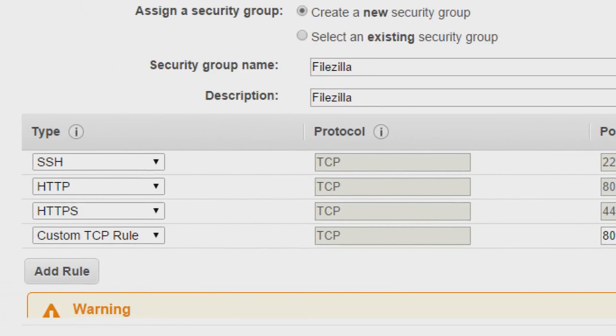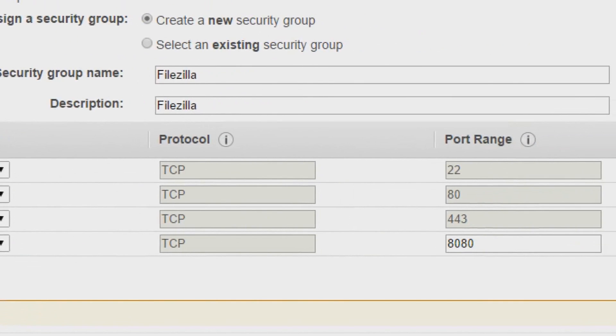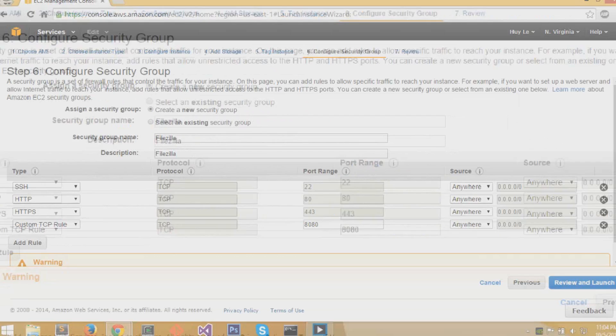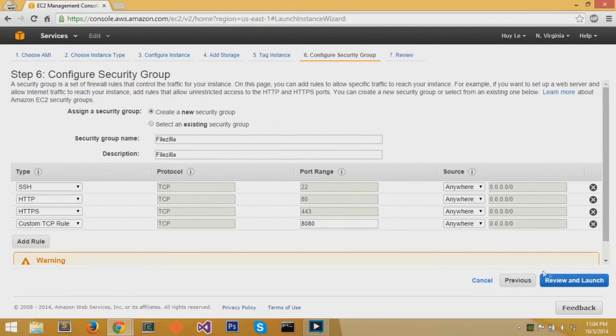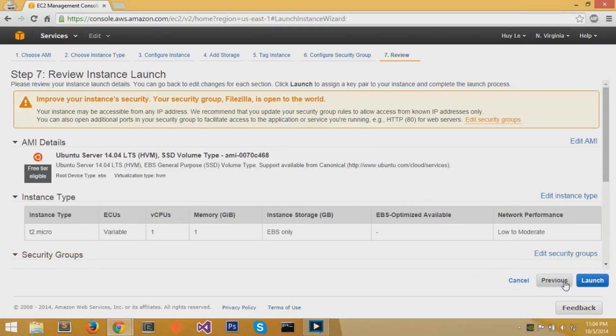These four roles are the roles that you want: SSH, HTTP, HTTPS, and a custom TCP role. The port ranges are 22, 80, 443, and 8080. Then you can click on next.